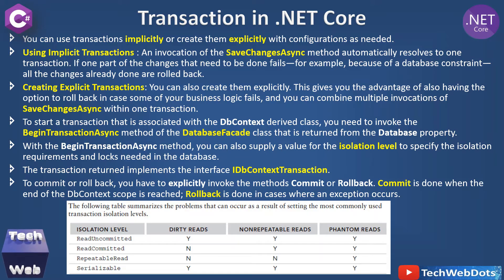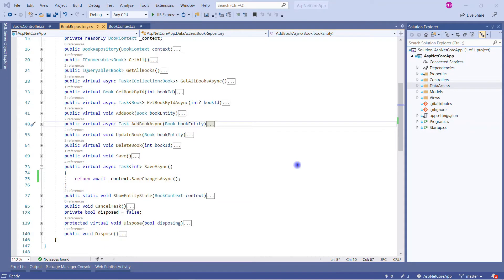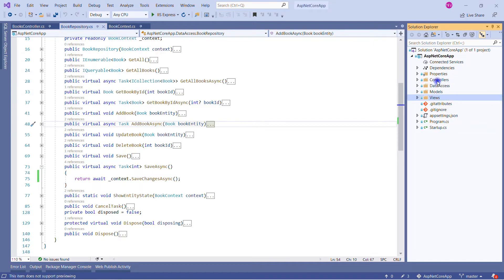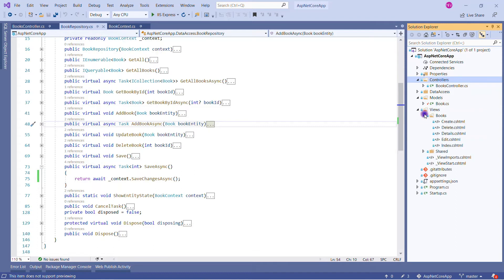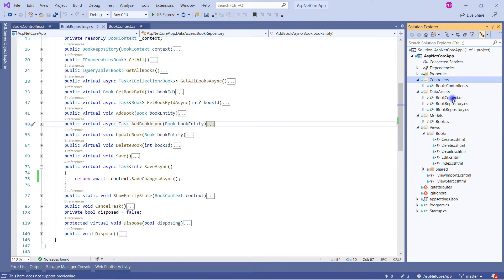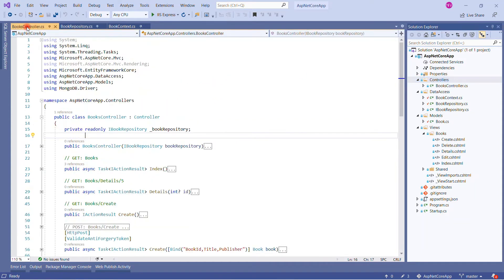This is my Visual Studio and I am using the same solution from my last video. This is a typical ASP.NET Core and Entity Framework Core application where we have Models, Views, and Controllers. You can see BookController here; in Models we have Book; in Views we have all the views; and in Data Access we have the context and a repository as well.